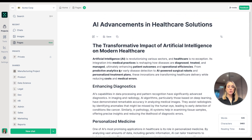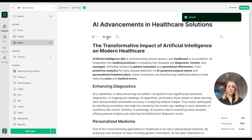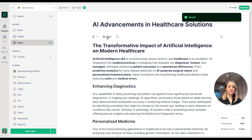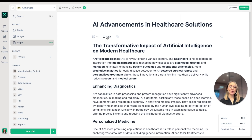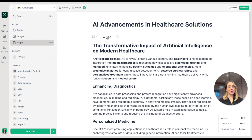Once we're happy with the content, we can save our article, which is now shared with the whole team inside the TeamGPT workspace. And that's how you can generate an article from beginning to end with AI using Pages in TeamGPT. Thank you for watching.